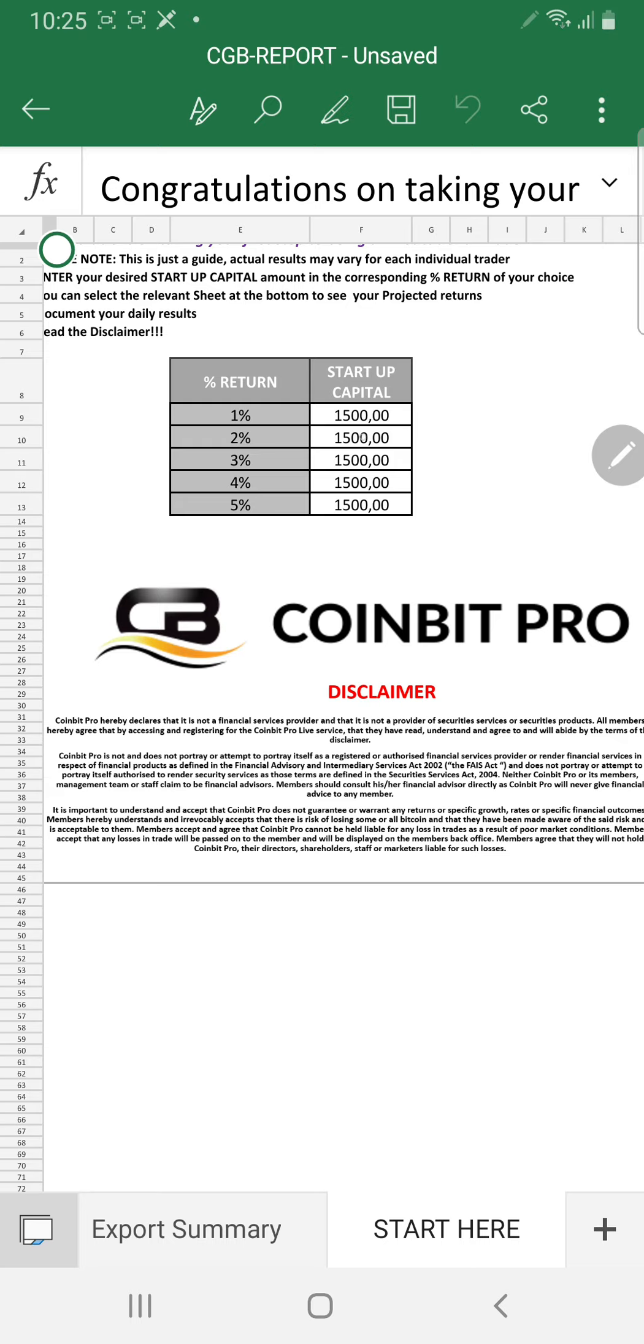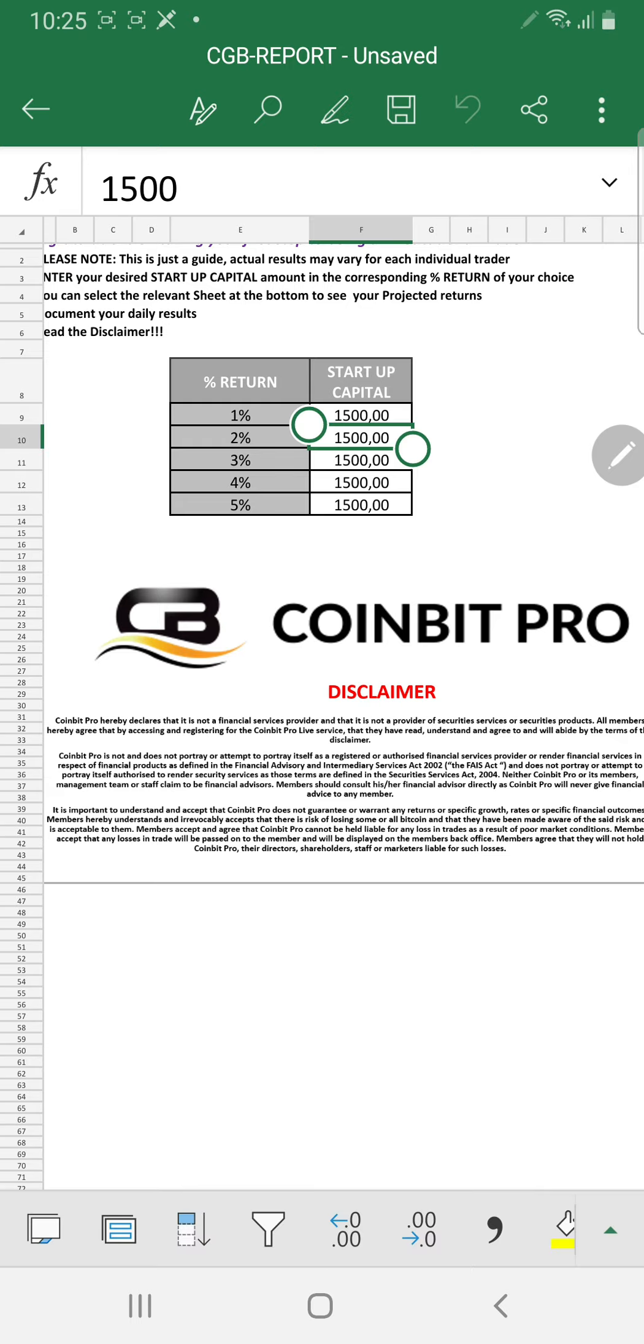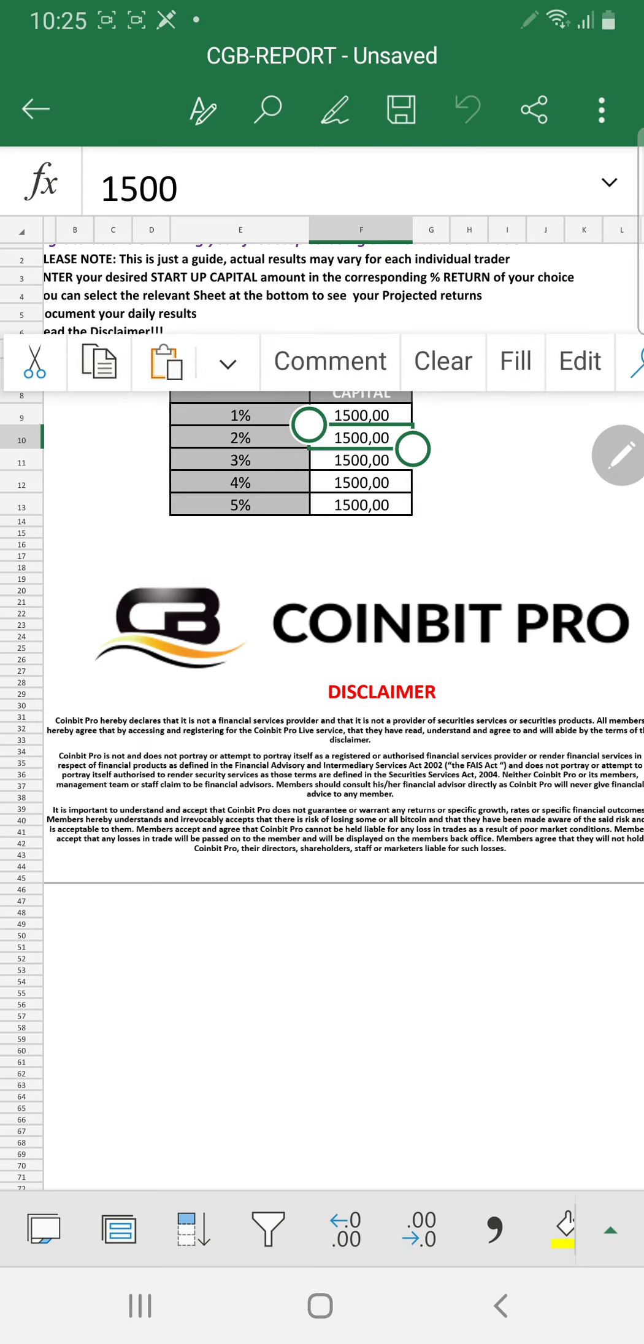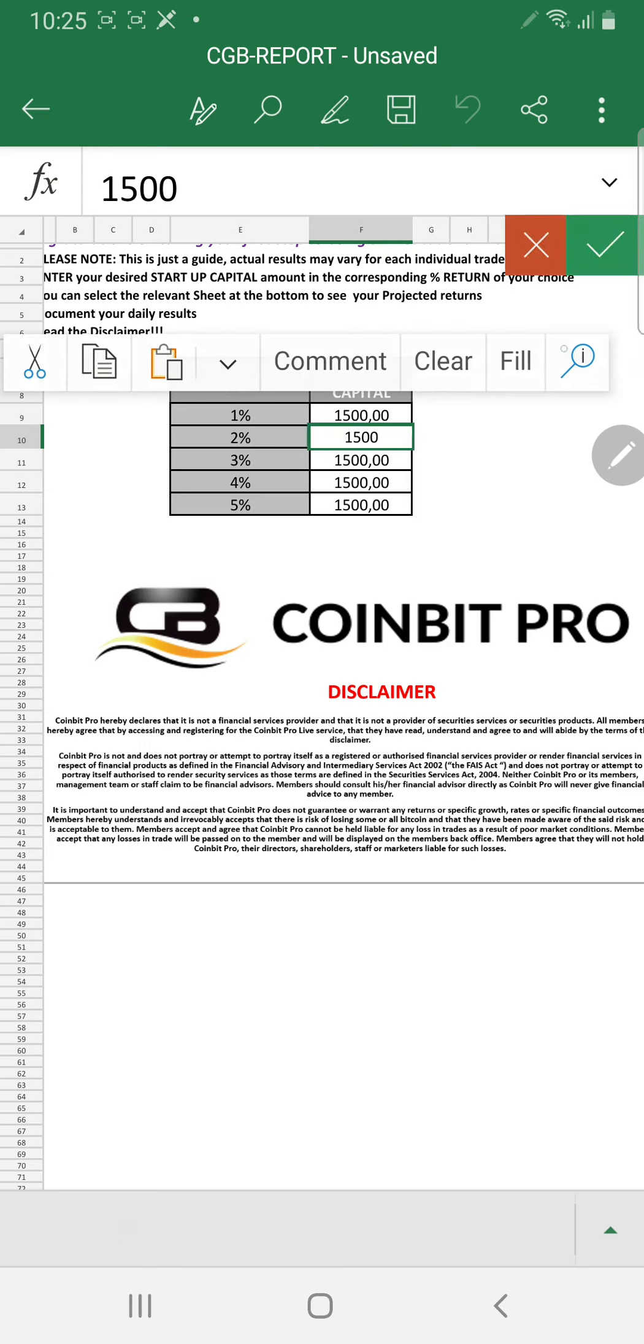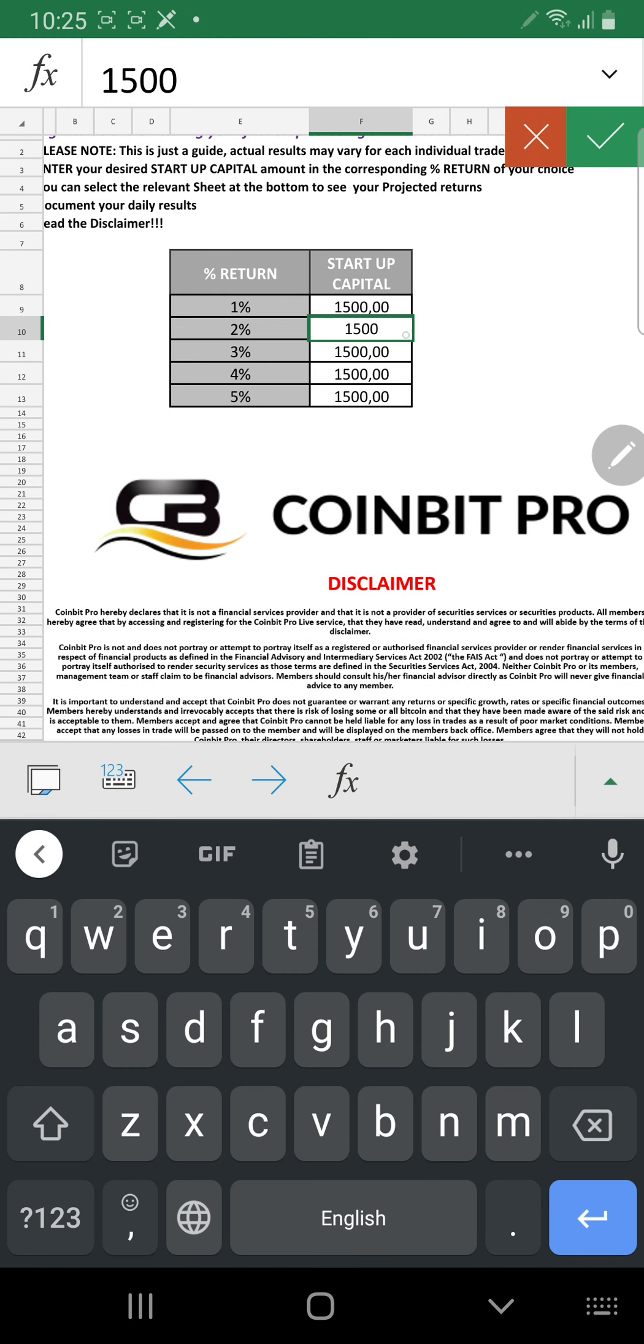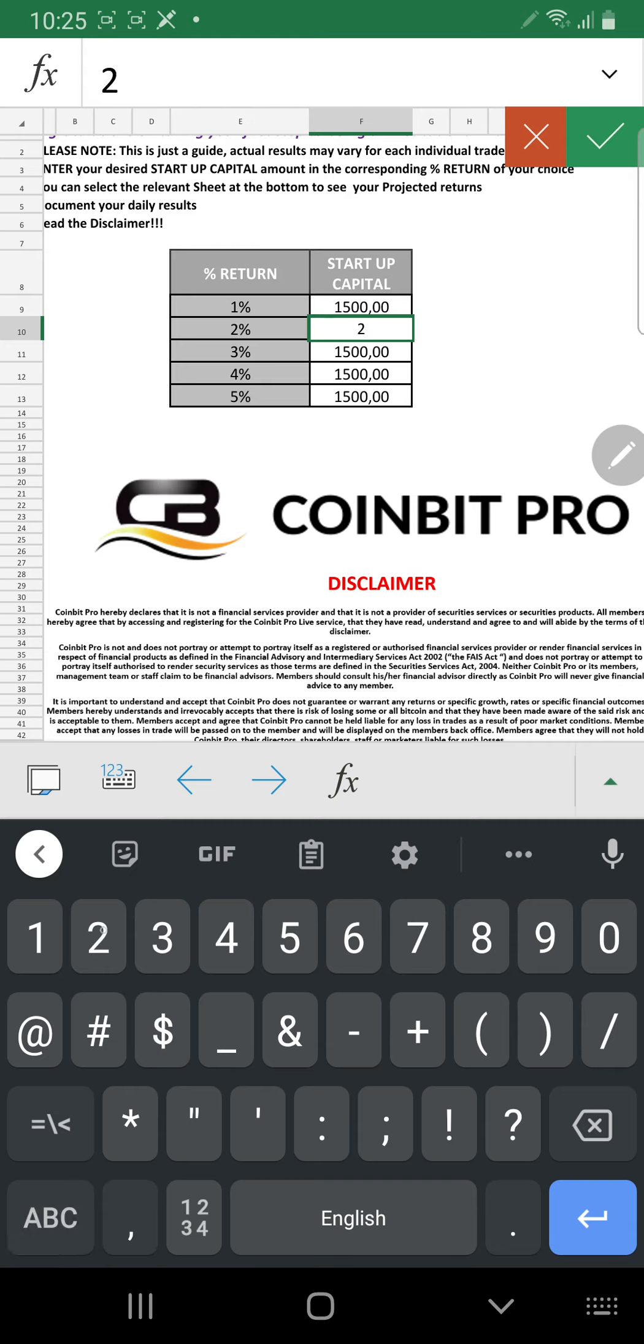So I'm just going to share how to basically edit it. Let's say you're going to trade towards making 2% and you are not maybe starting with 1500. Let's say you are trading with 2000.